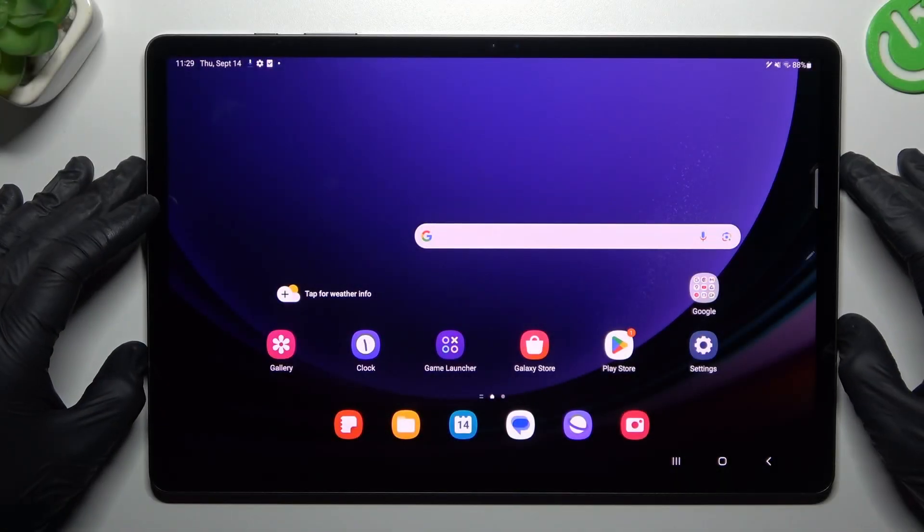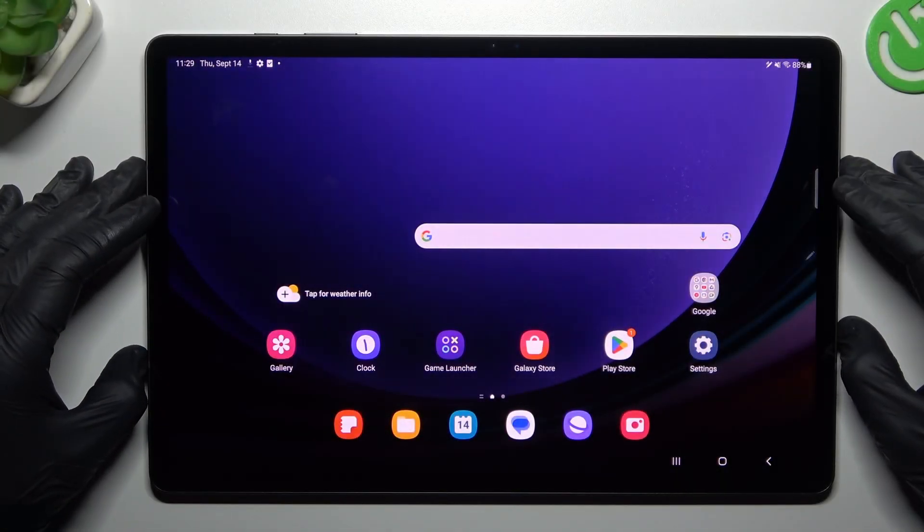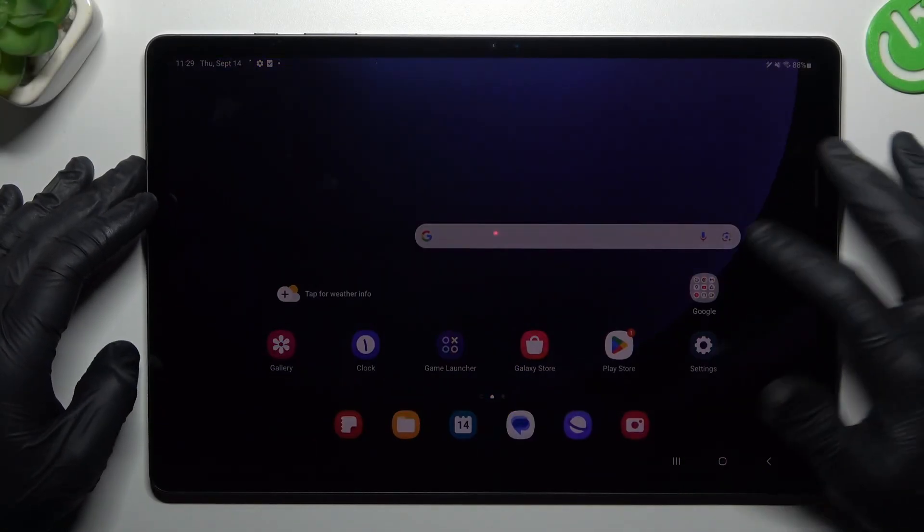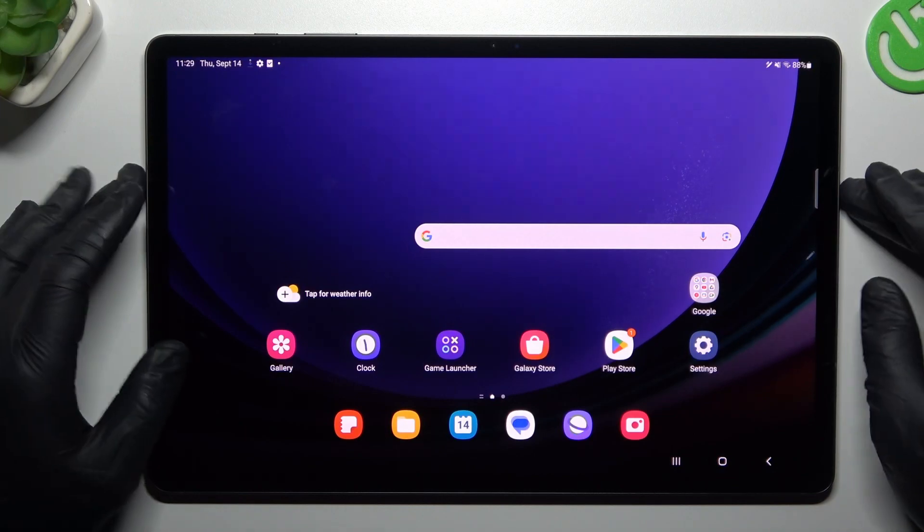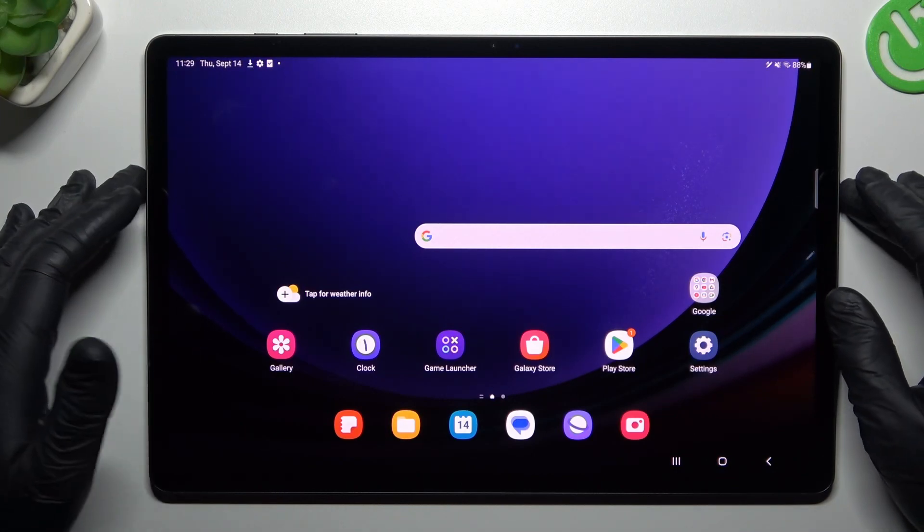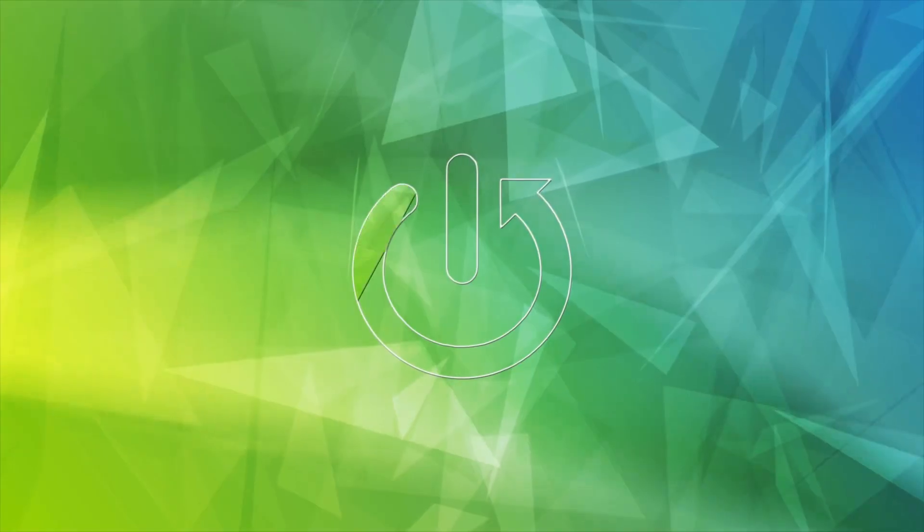Today I'm going to show you a few tips to do if you cannot find your Bluetooth accessory on the Samsung Galaxy Tab S9 Plus.